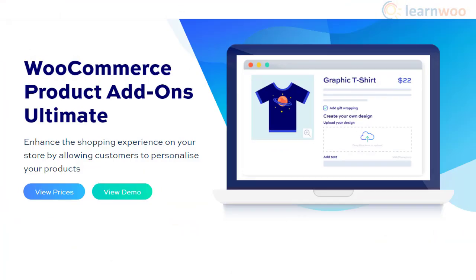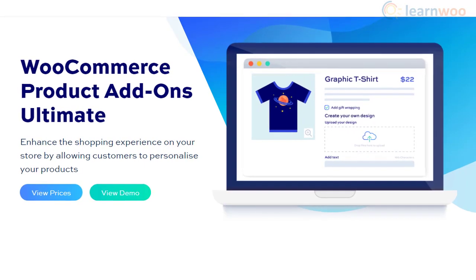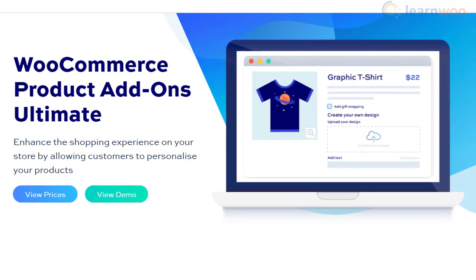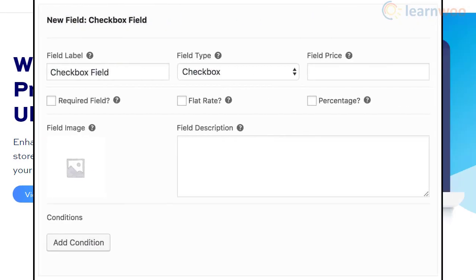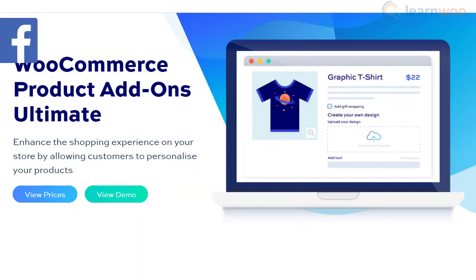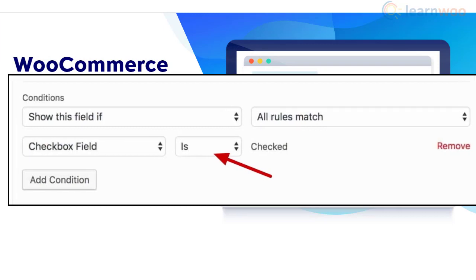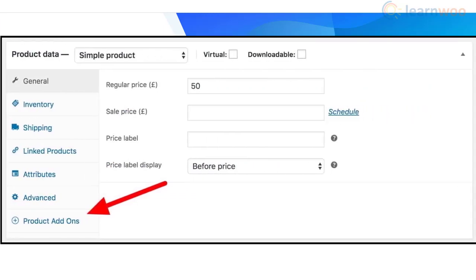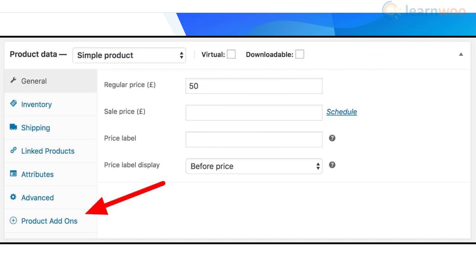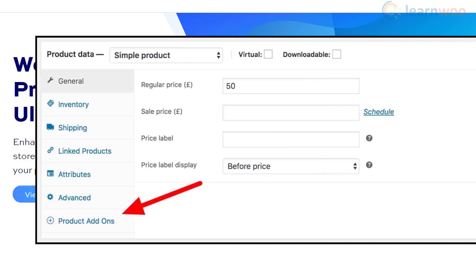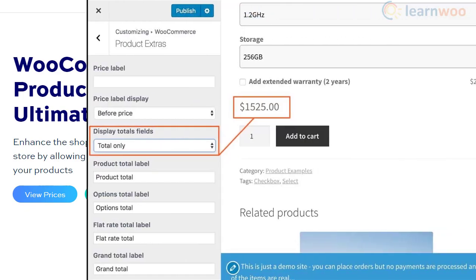The WooCommerce Product Add-Ons Ultimate plugin is a user-friendly option that will help you offer product personalization. It allows product customization thanks to 16 different field types for custom options. In addition, you will find advanced features like conditional logic to make the shopping experience seamless for customers. The plugin has a simple user interface that makes working with it a breeze, even if you don't have advanced technical knowledge.